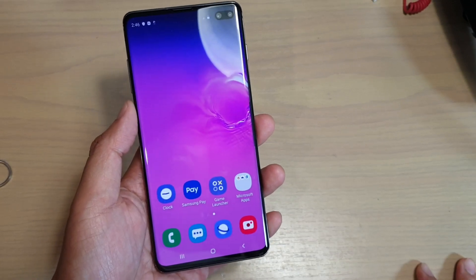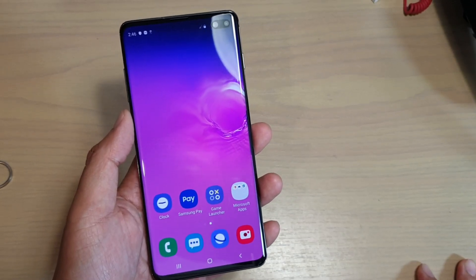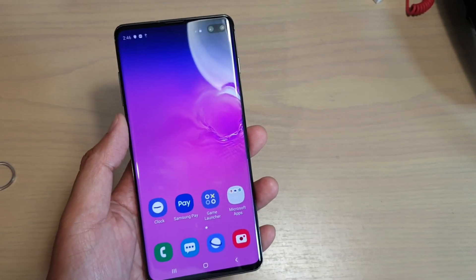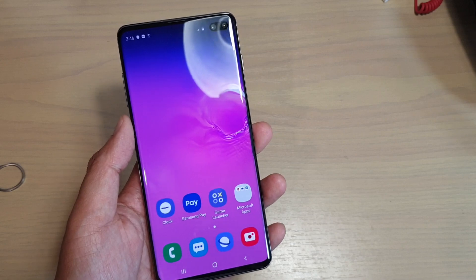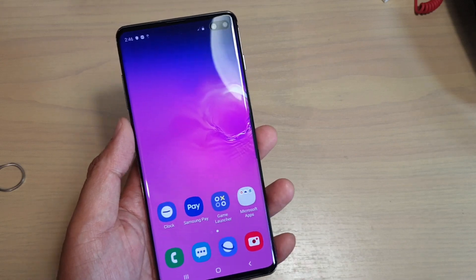Hi, in this video we will take a look at how you can factory data reset your Samsung Galaxy S10 or S10 Plus.